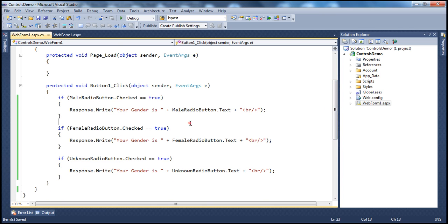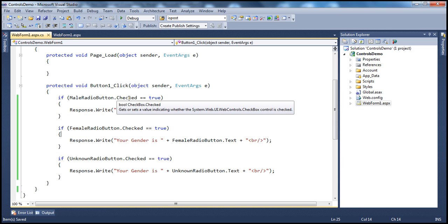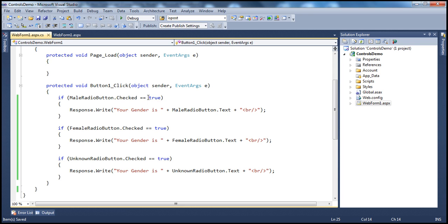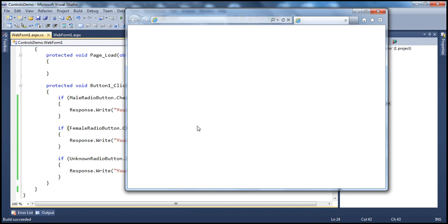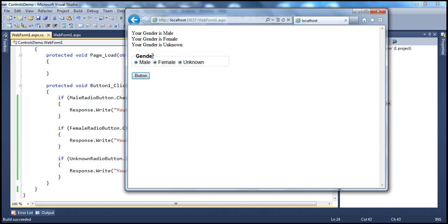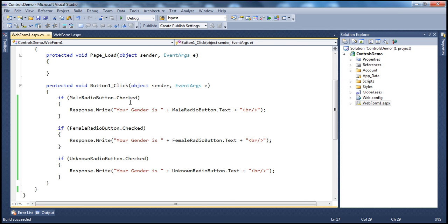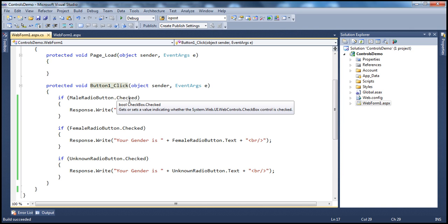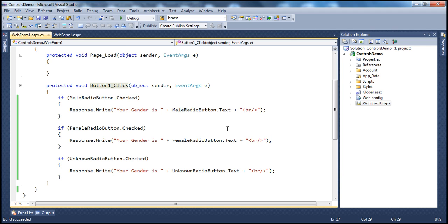There is a slight problem with this code that you often see on the internet. The checked property is a boolean property — it returns true or false. You don't really have to compare it to true. You can just say 'if checked' — that itself is enough, avoiding unnecessary processing for slightly better performance. When we run this and select all three, it correctly says 'Your gender is Male', 'Your gender is Female', and 'Unknown'. The checked property determines whether the user has checked that radio button, and the text property gets the text of the radio button control.